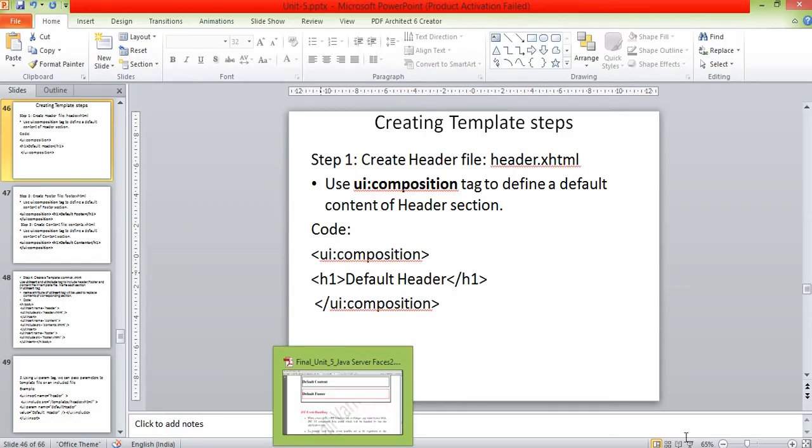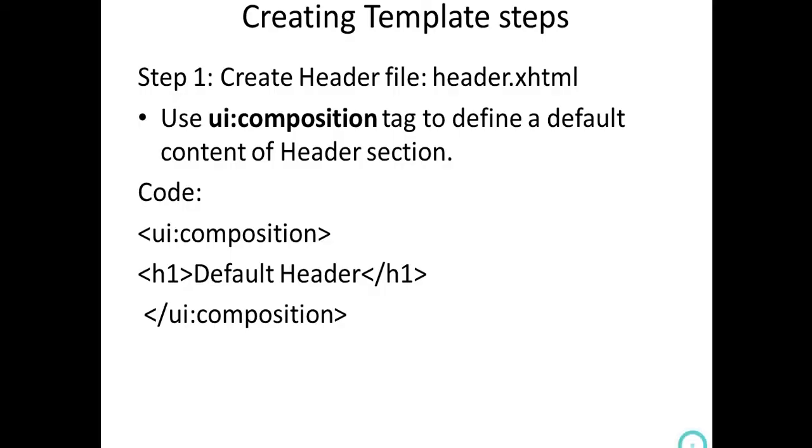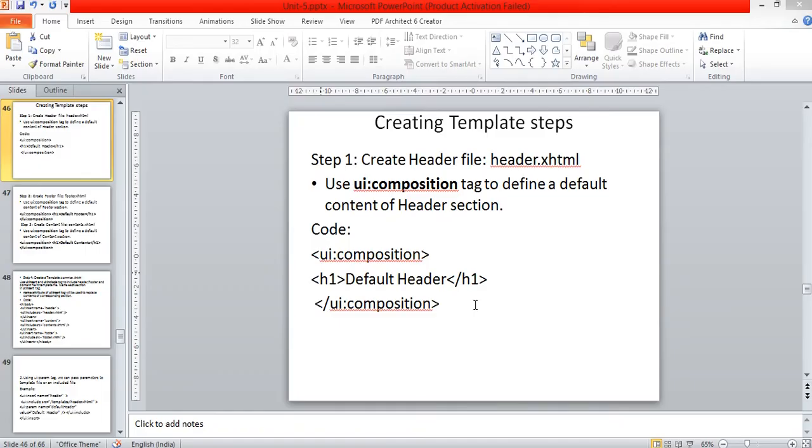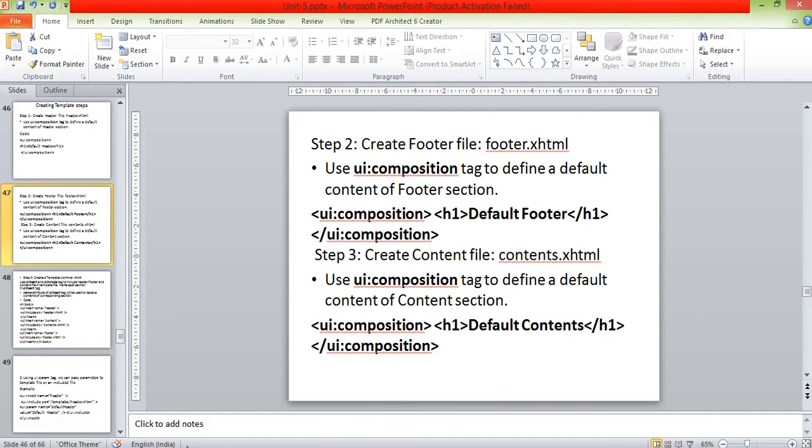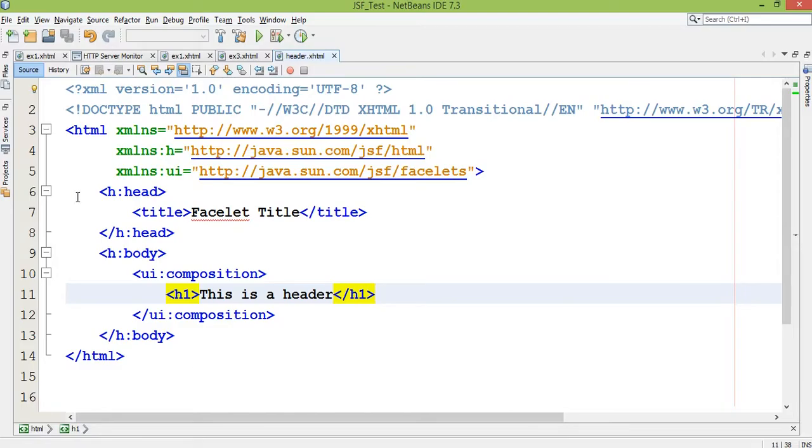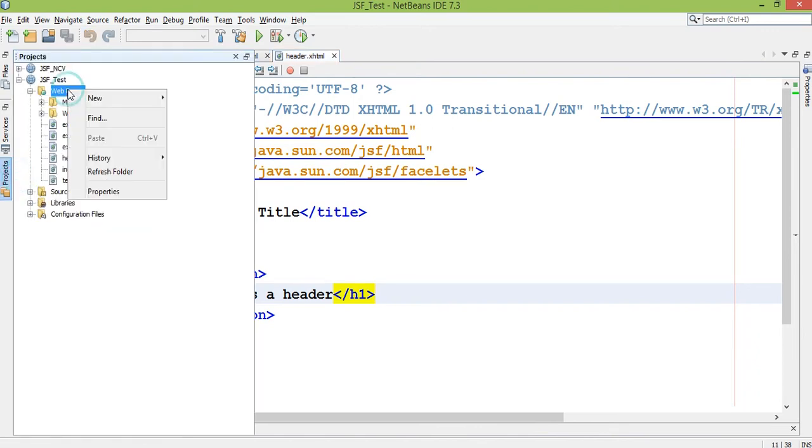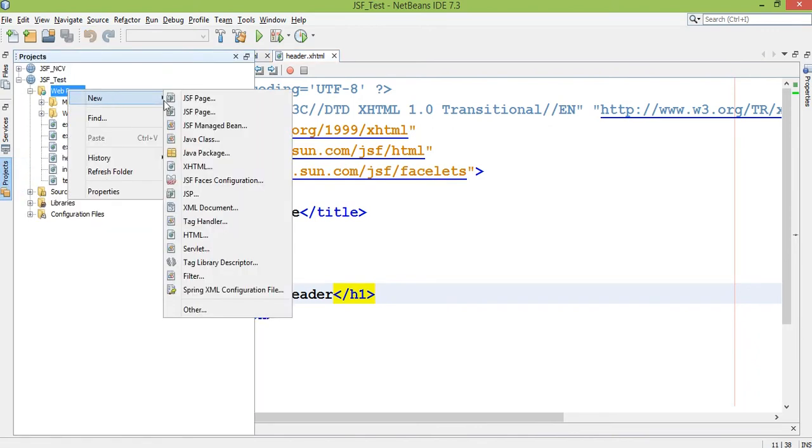Once step is done, I created template header.xhtml. Then you have to create footer and main content page. So let's see in a practical way how you can create a footer.